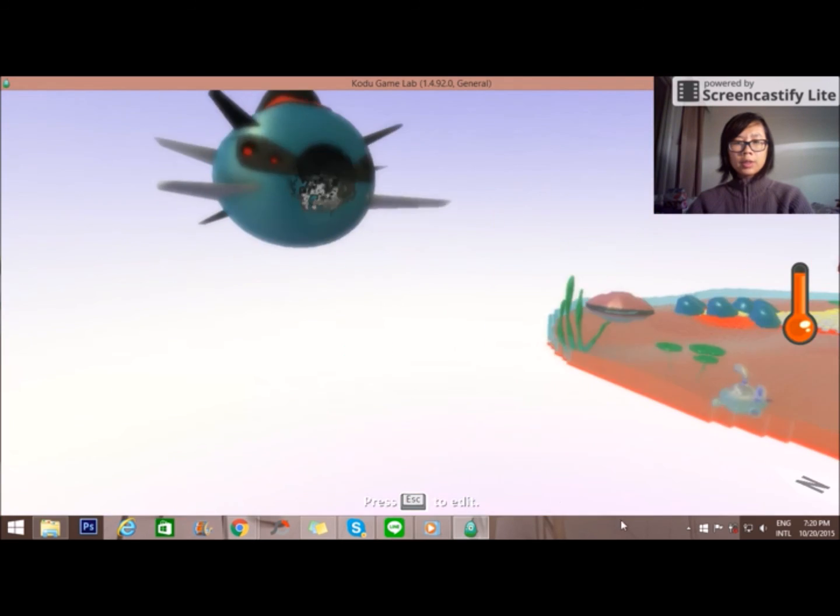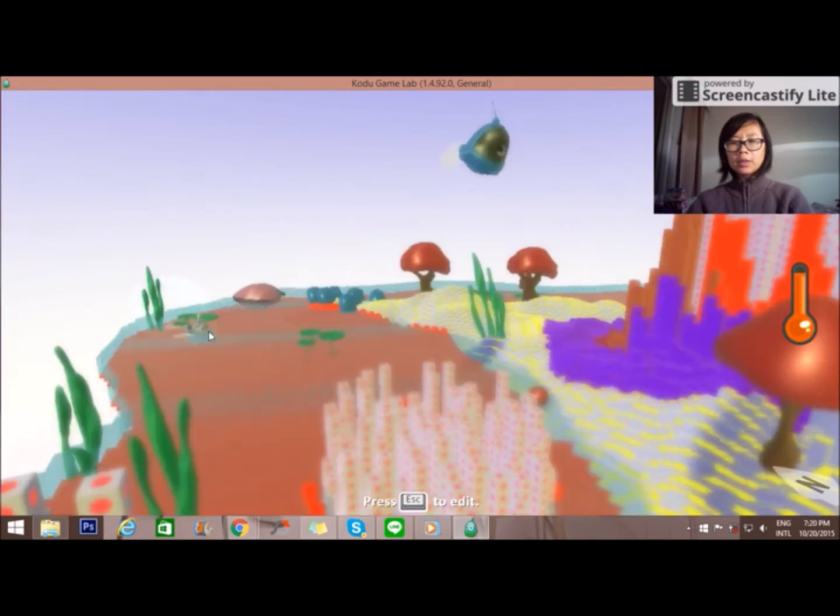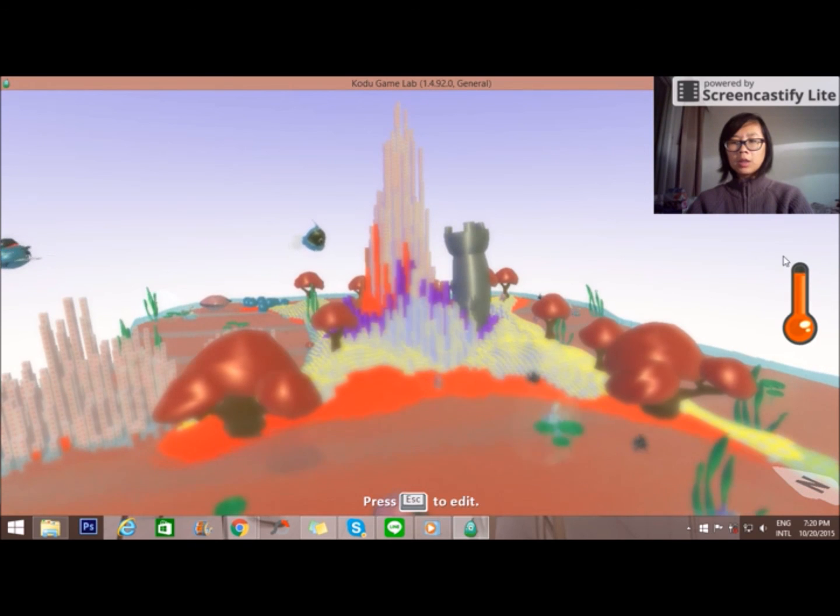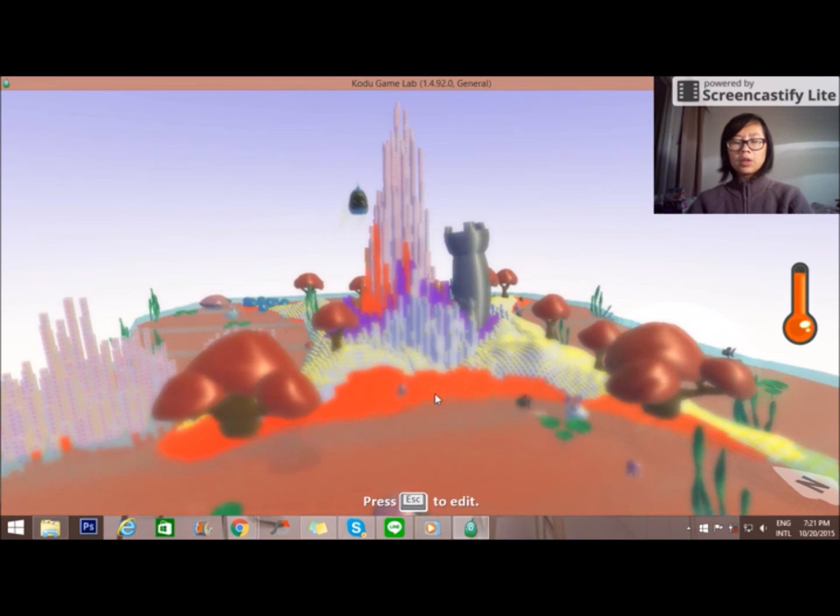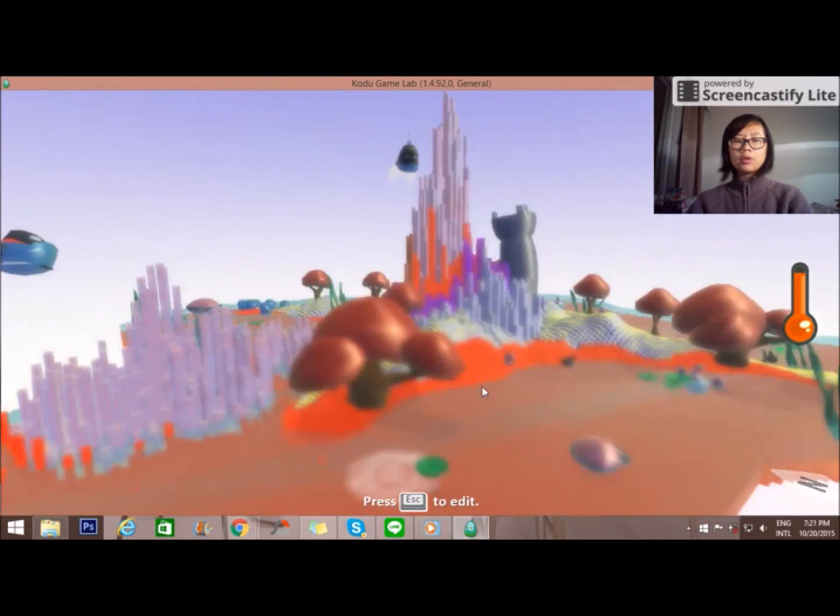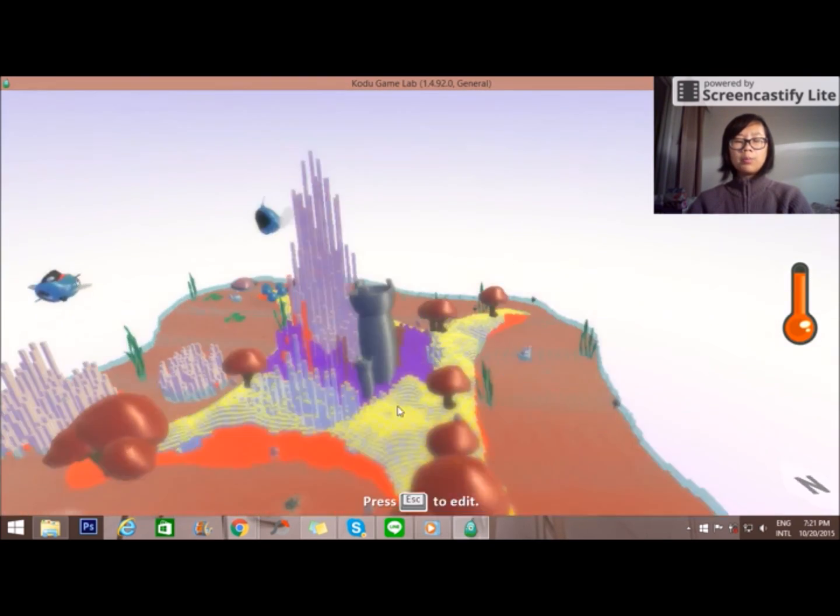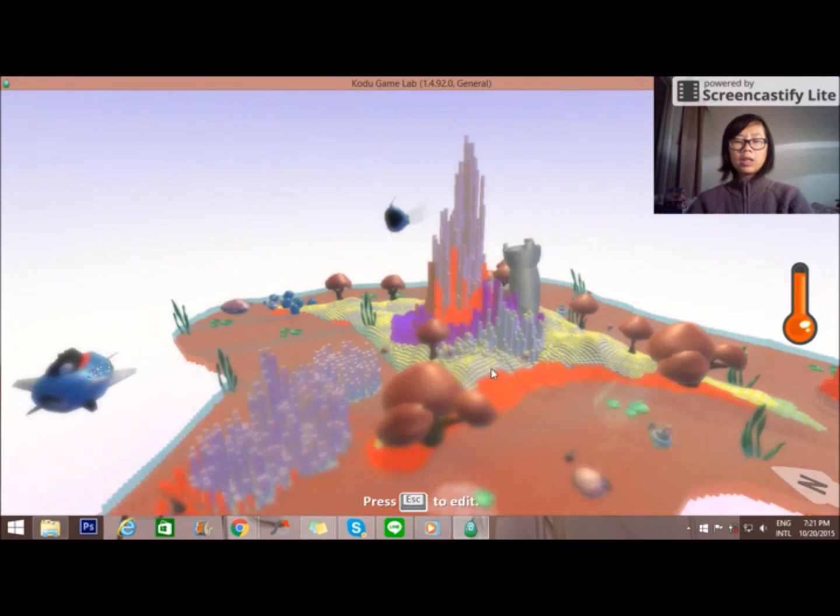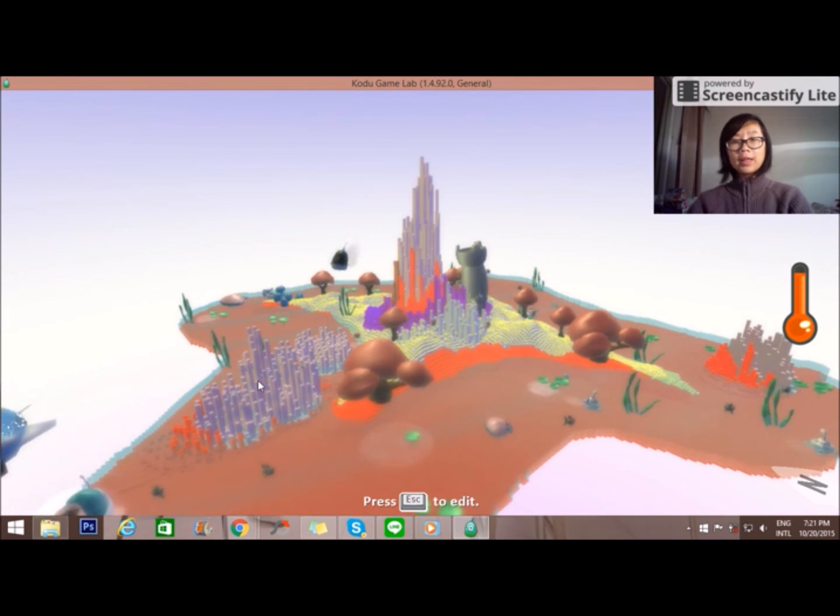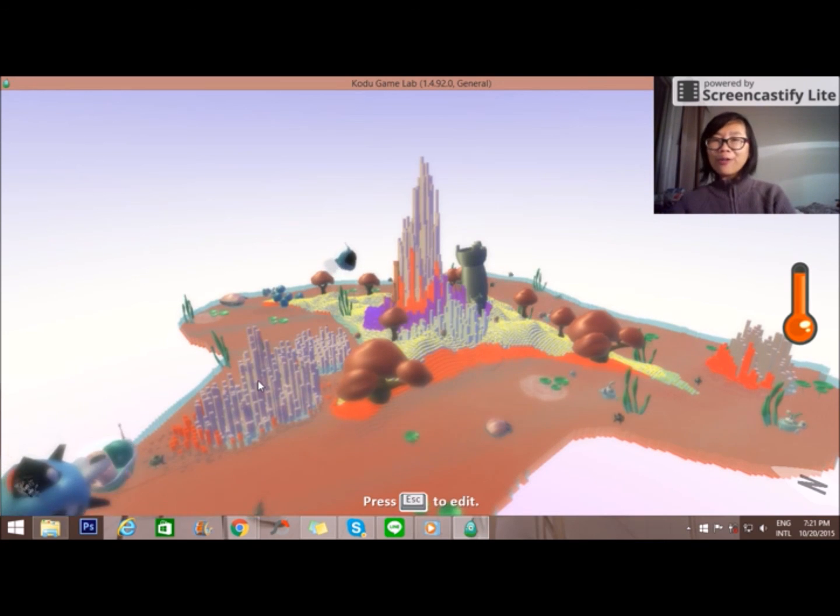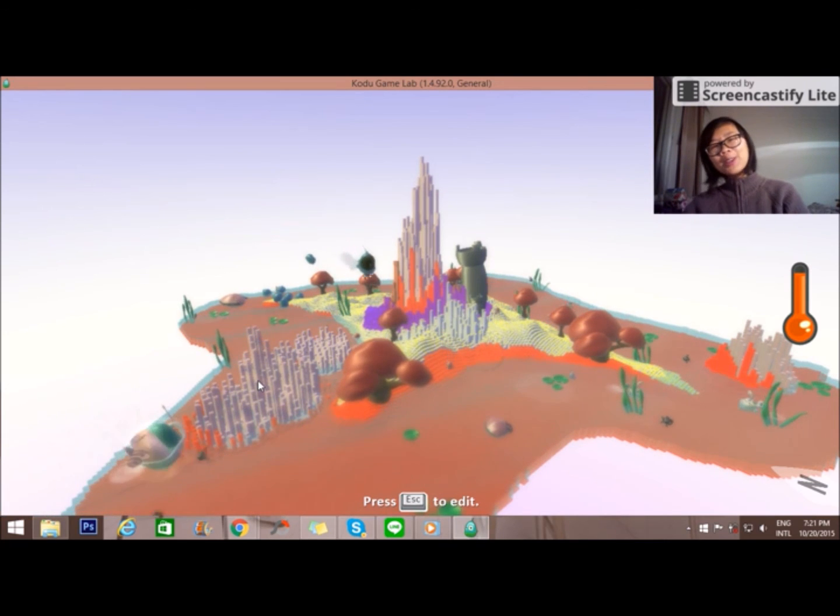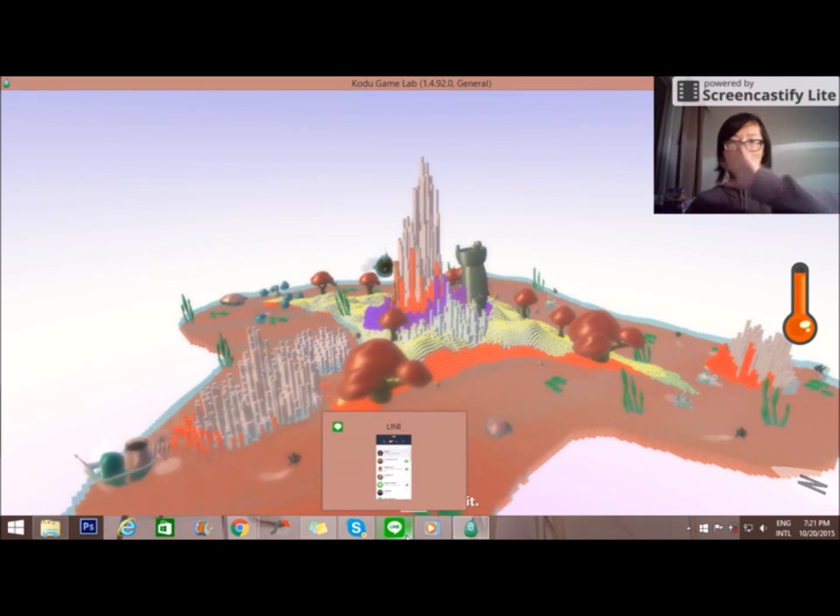So this is the world that I created just now. As you can see, I put a lot of objects. When there's too much of objects, there will be like a kind of thermometer here to tell you that this is already too much and they cannot contain anymore. So this is a way bigger world like what we made just now. So you can explore it and I hope that you have fun with this. And I'm going to see you in the next tutorial. Bye!